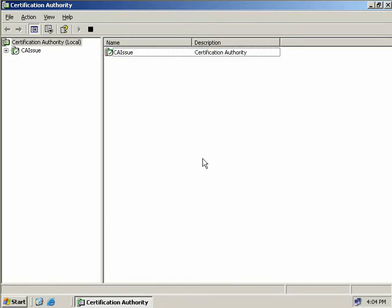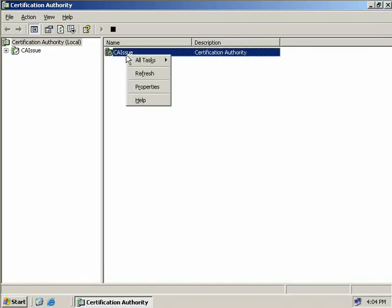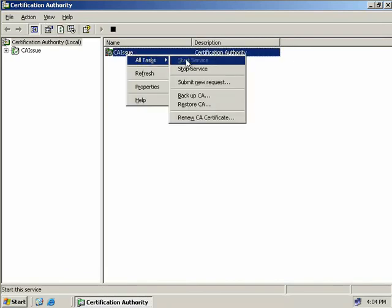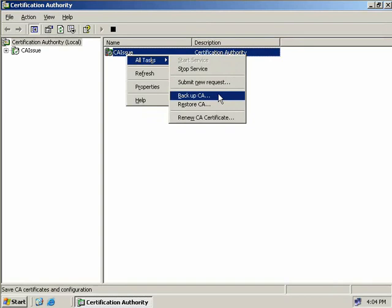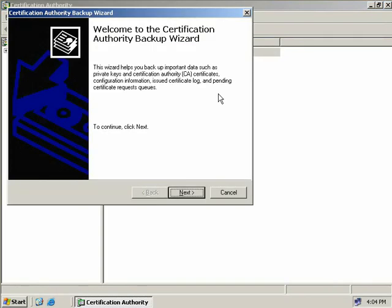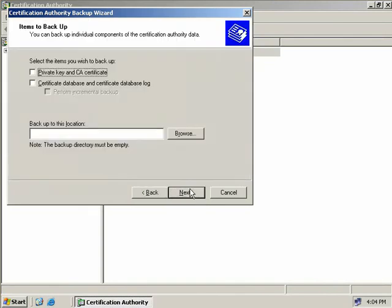Now before we start we'll need to have an empty directory to store our backup files. So we've created a directory called CA Backup ahead of time. Now in the Certification Authority MMC we'll simply right click on our CA select all tasks and then we'll select Backup CA. Now this will start up the backup wizard which will also include the private keys, the CA certificates, the configuration information, logs and so on. So we'll get started and we'll click on next.